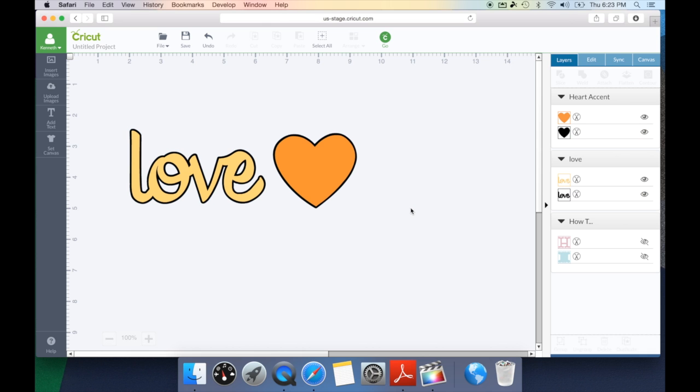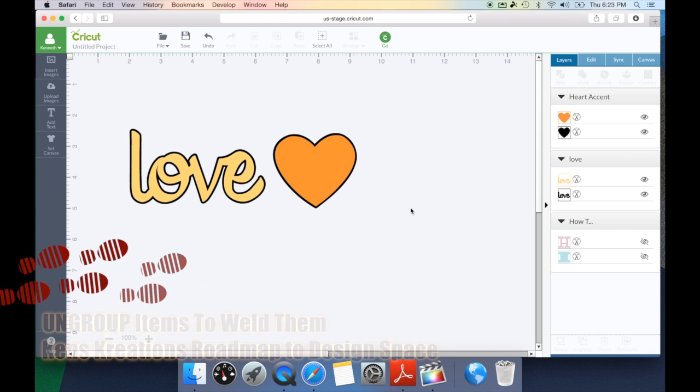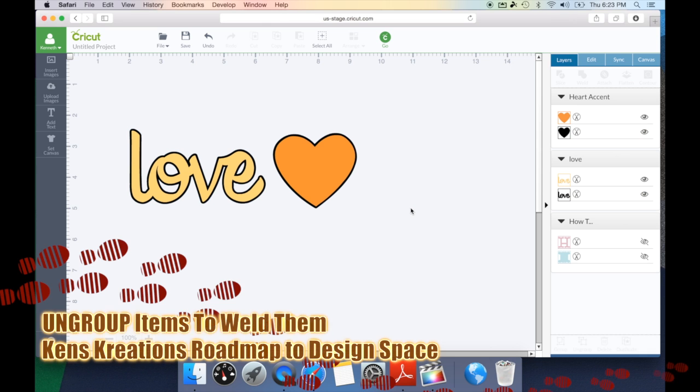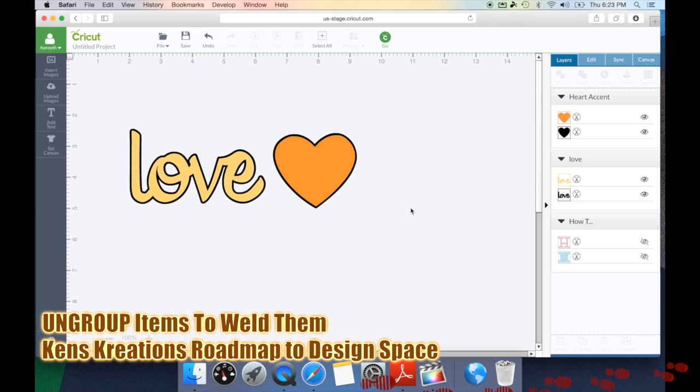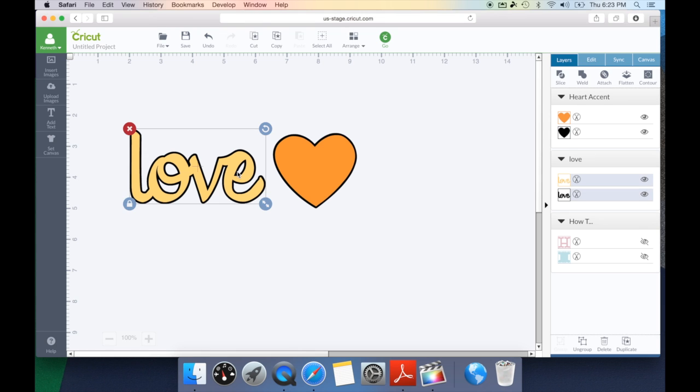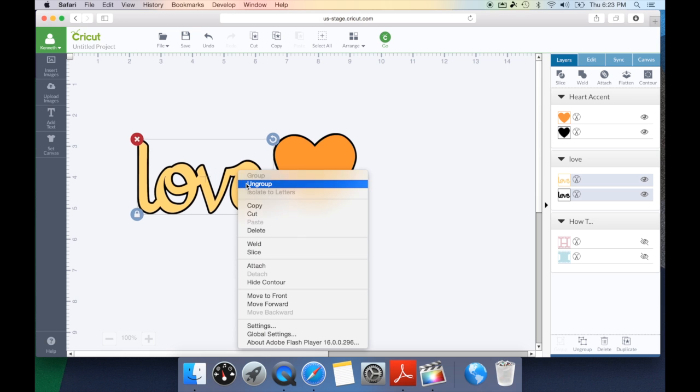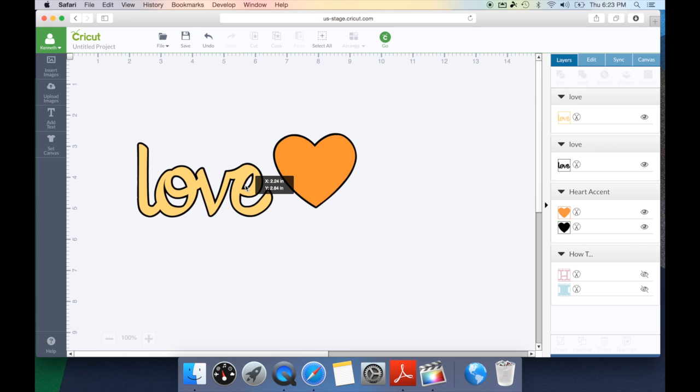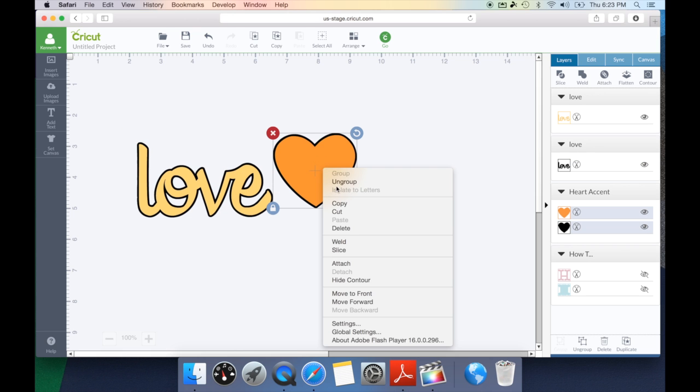Now it's important when working with the weld feature that all items have to be ungrouped. You don't want to work with group items on the weld because it's going to then weld all of those grouped items together. So the first thing we need to do is ungroup both the love and the heart.